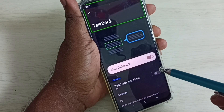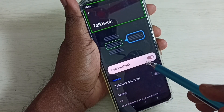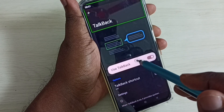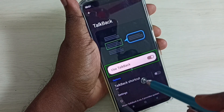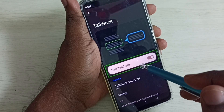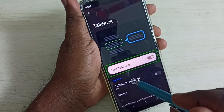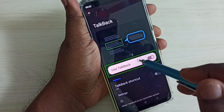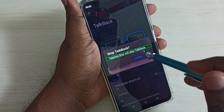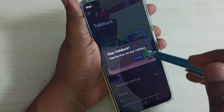Here we can see 'Use TalkBack', so we have to disable this. Tap here, then double tap to disable. Double tap — okay, then tap on this toggle, then double tap.